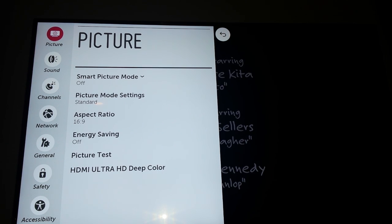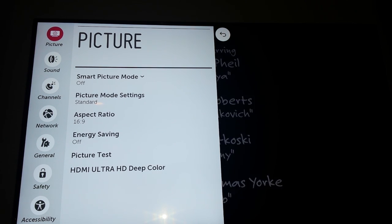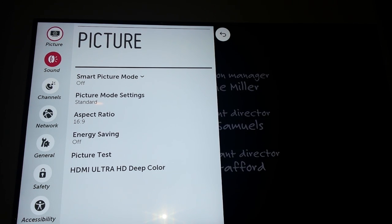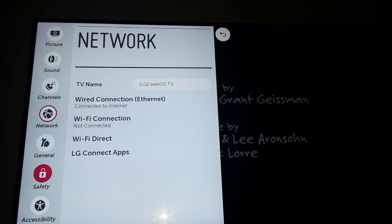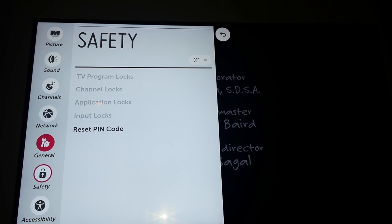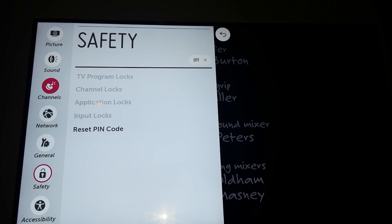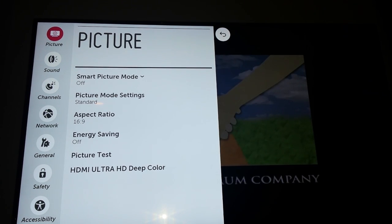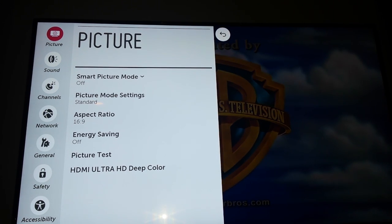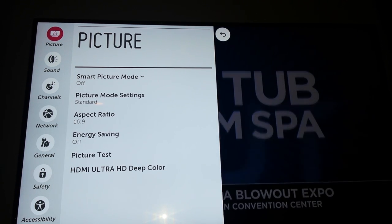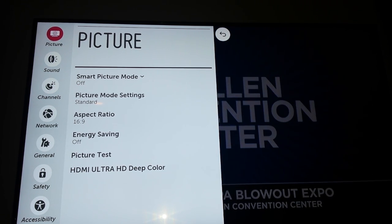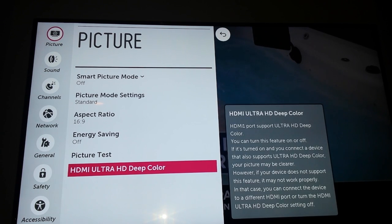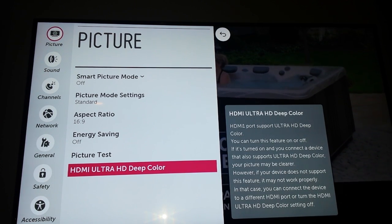Now you have a more expanded menu that appears on the right. When I press my up and down arrow key, it goes through Network, General, Safety. You want to make sure you have Picture selected — Picture comes up by default, but actually it goes to where you left off, so if you've been in this area before, you might have something else selected. Now I press the right arrow key once to get over here.